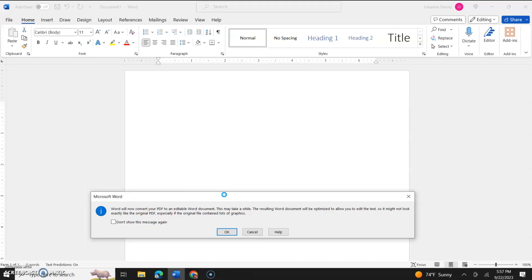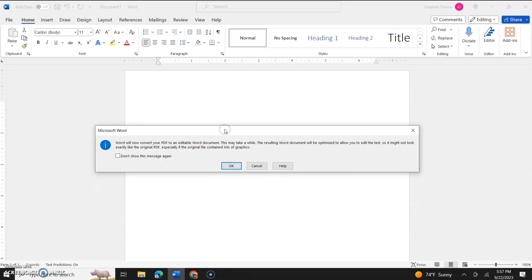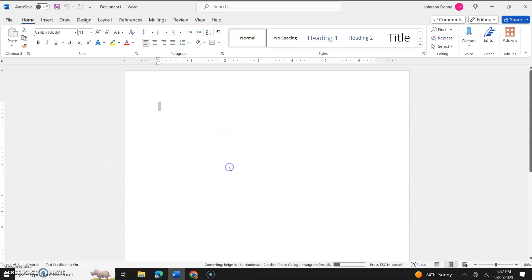Especially if the original file contained a lot of graphics, and this is the issue that we are having converting a Canva file into a Microsoft Word file. So we're just gonna click OK.